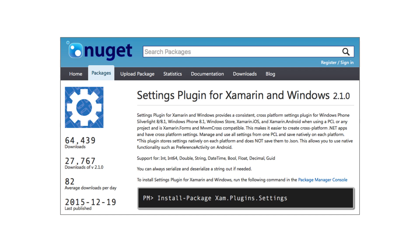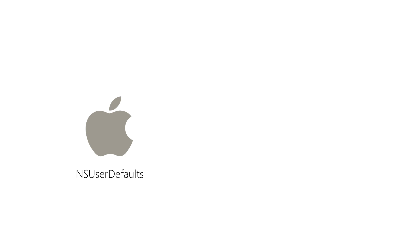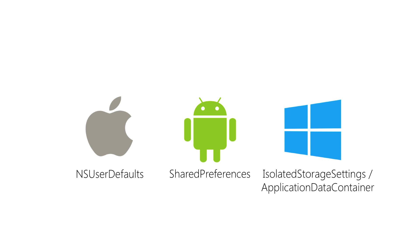As an example, one of the Xamarin engineers built XAM plugin settings. This is an open source library available from NuGet and it supports all the Xamarin platforms as well as Windows Phone, Windows Store, and UWP apps. And it abstracts the native containers. So on iOS that means NSUserDefaults, Android that's SharedPreferences, and on the Windows side we have IsolatedStorageSettings for Windows Phone and ApplicationDataContainer for RT and UWP.